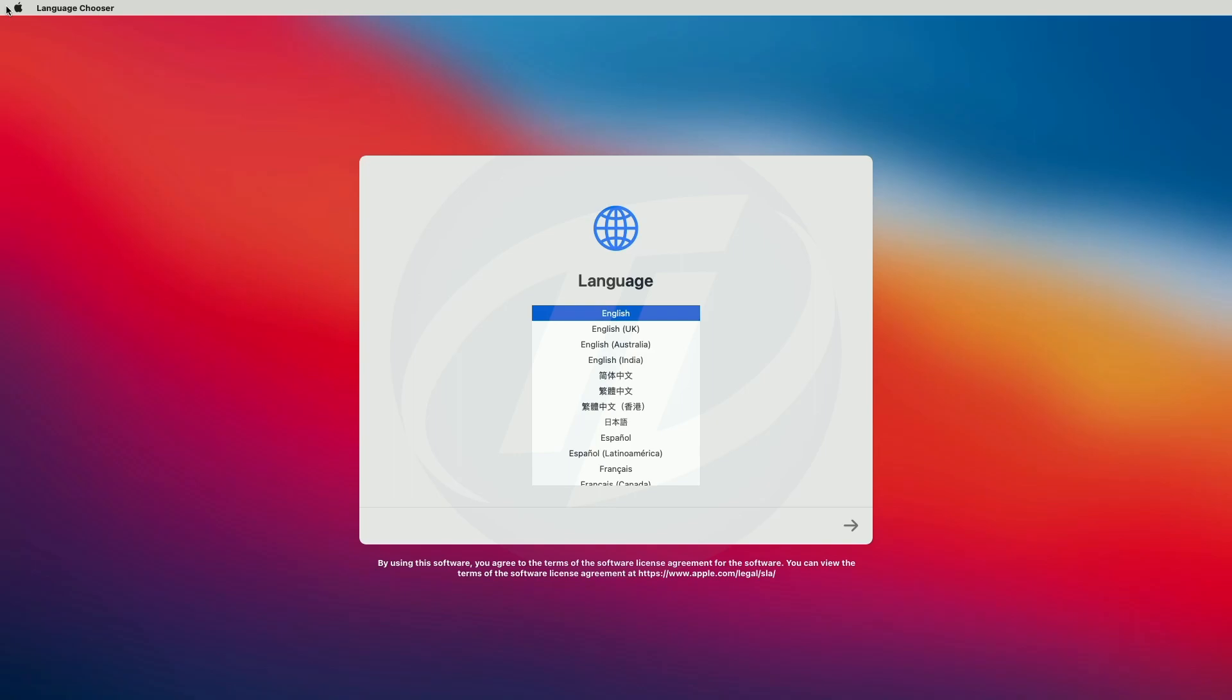To use English as the main language, press the return key. And wow, we booted to Big Sur installer setup screen. Continue with the setup.